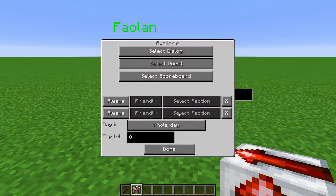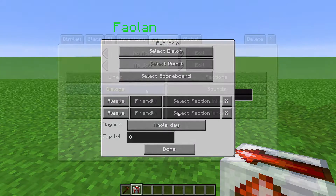The Availability Options are a set of conditions that the player must meet in order to gain access to something. When the player tries to gain access to that something, the mod will check if all the conditions listed here are true for the player.